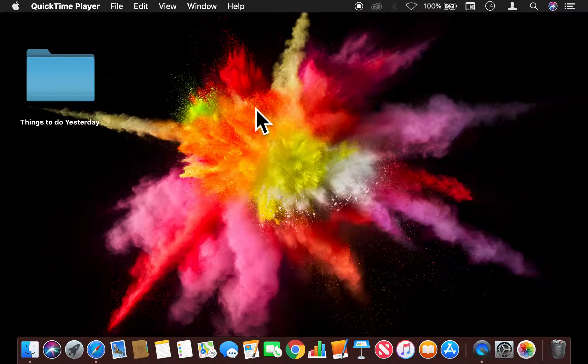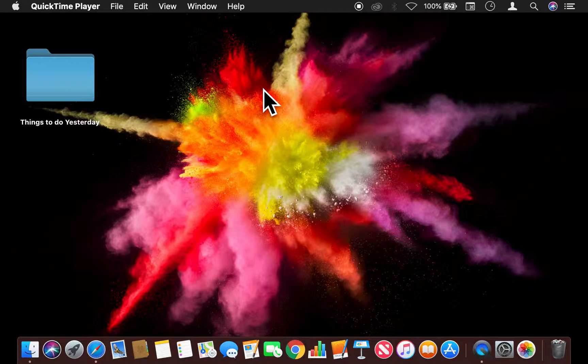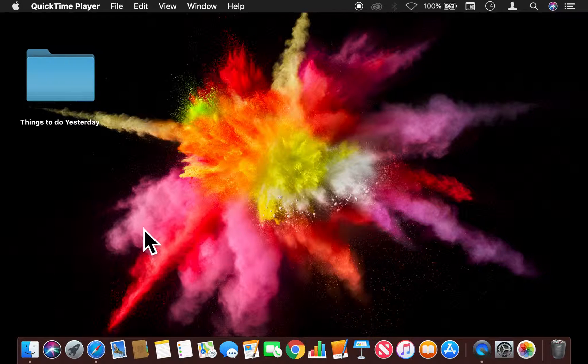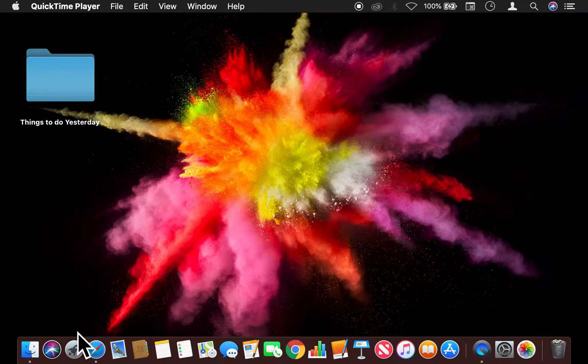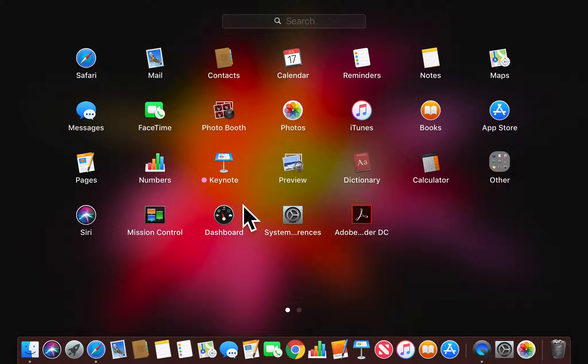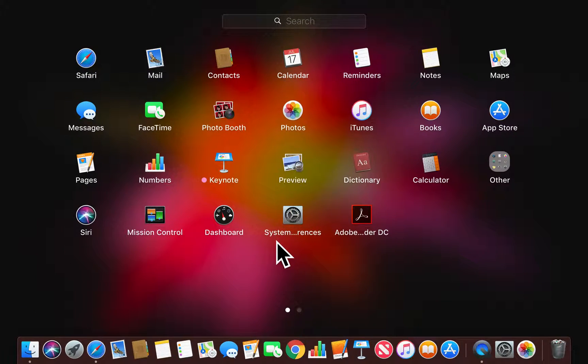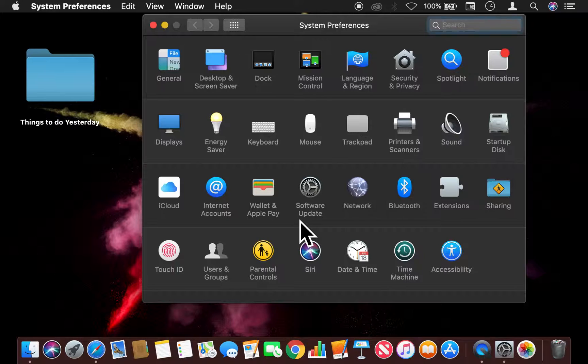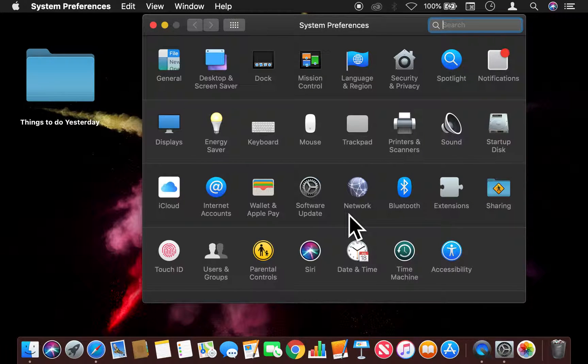get inside the system preferences window. In order to get there, I usually go through the launchpad. Once in the launchpad, I find the system preferences and I click on that.